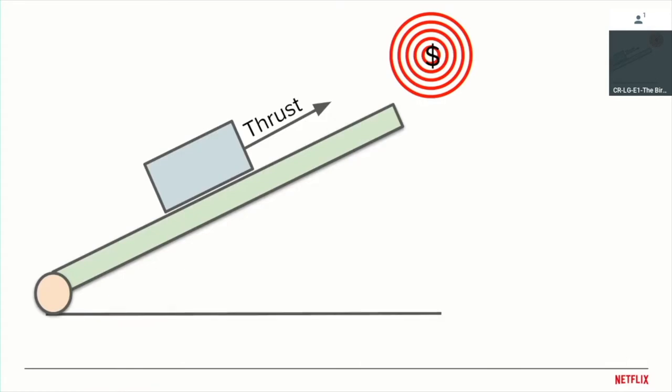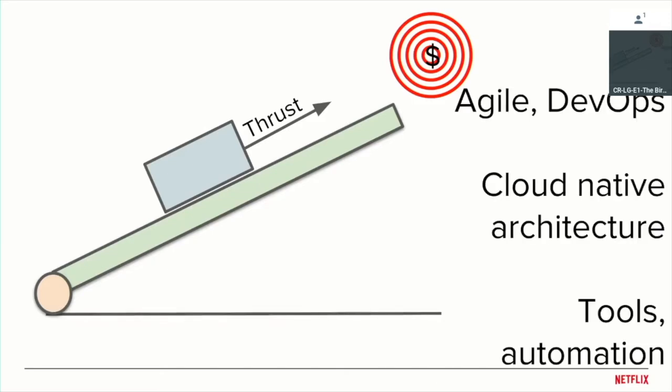We started thinking about how can we make this better. Let's take a step back and see how we can improve things here. So we went back to basics. If you think about Netflix, we follow Agile, DevOps, we have a cloud-native architecture, we've invested in resiliency, fault tolerance, all of that. But why does it still take effort and what can we do?